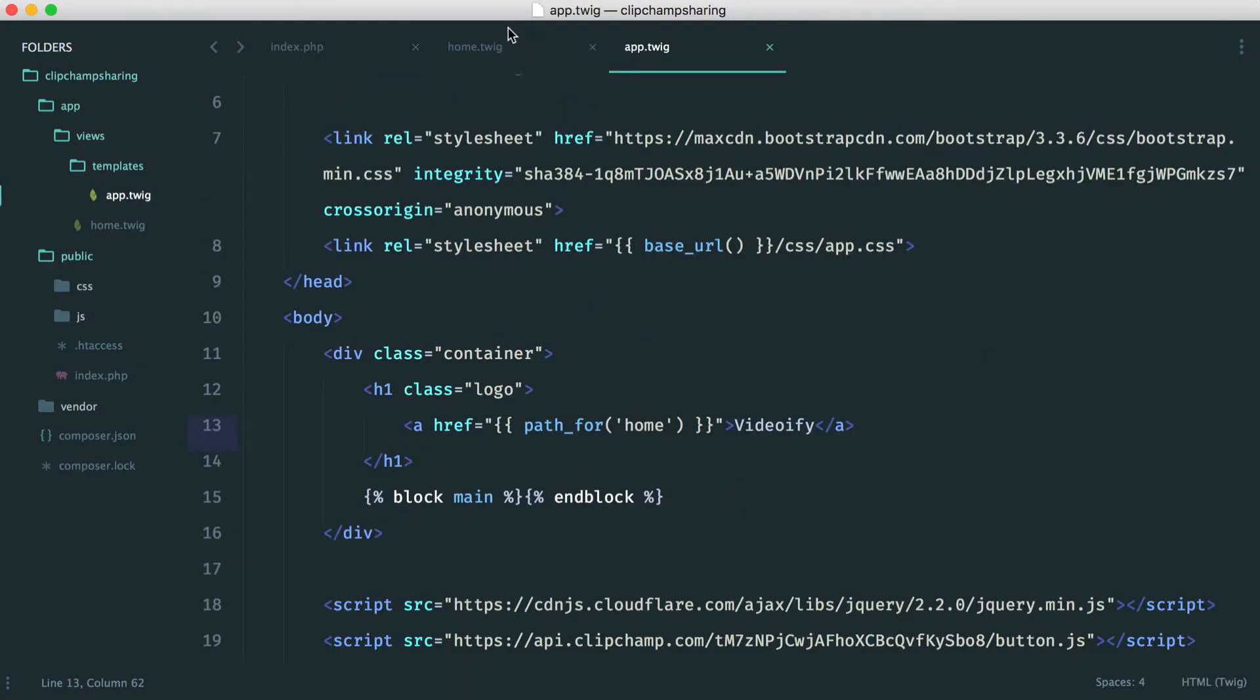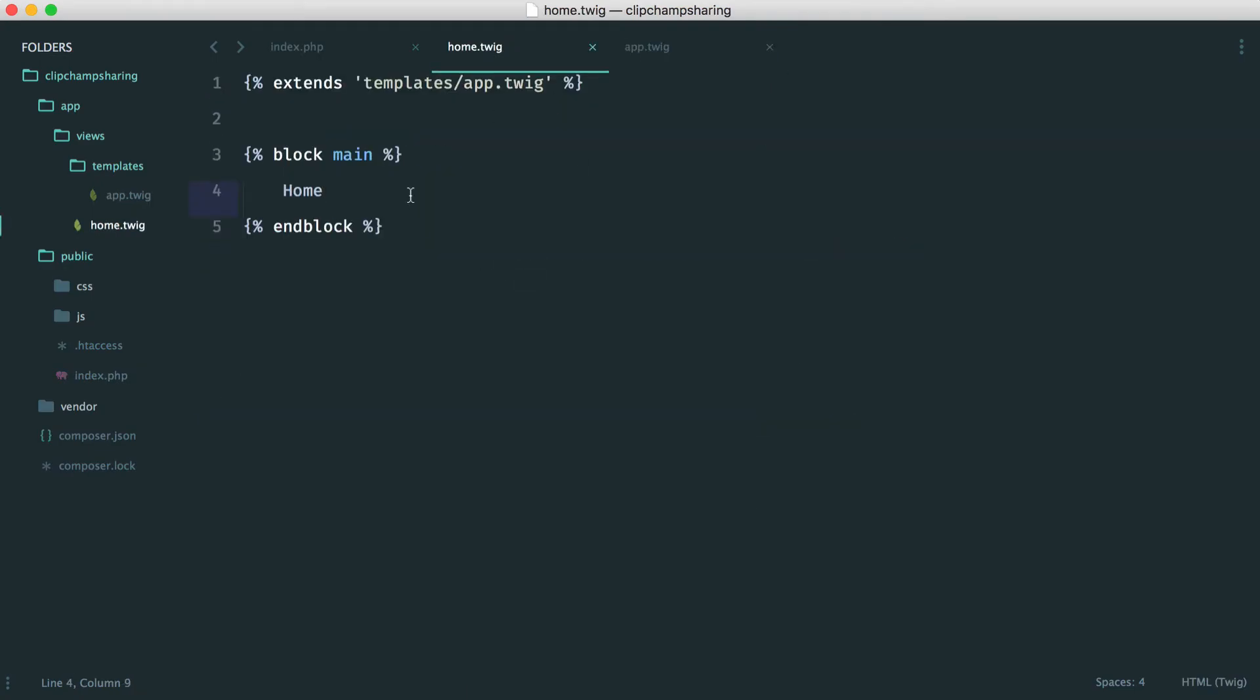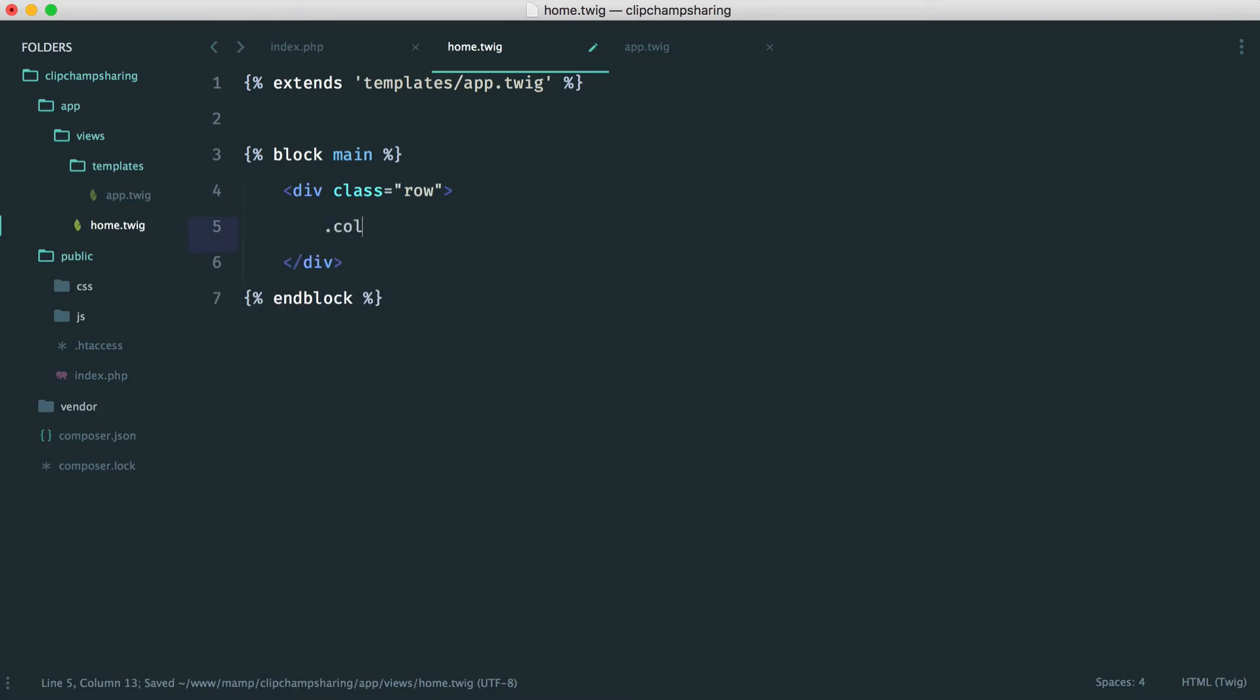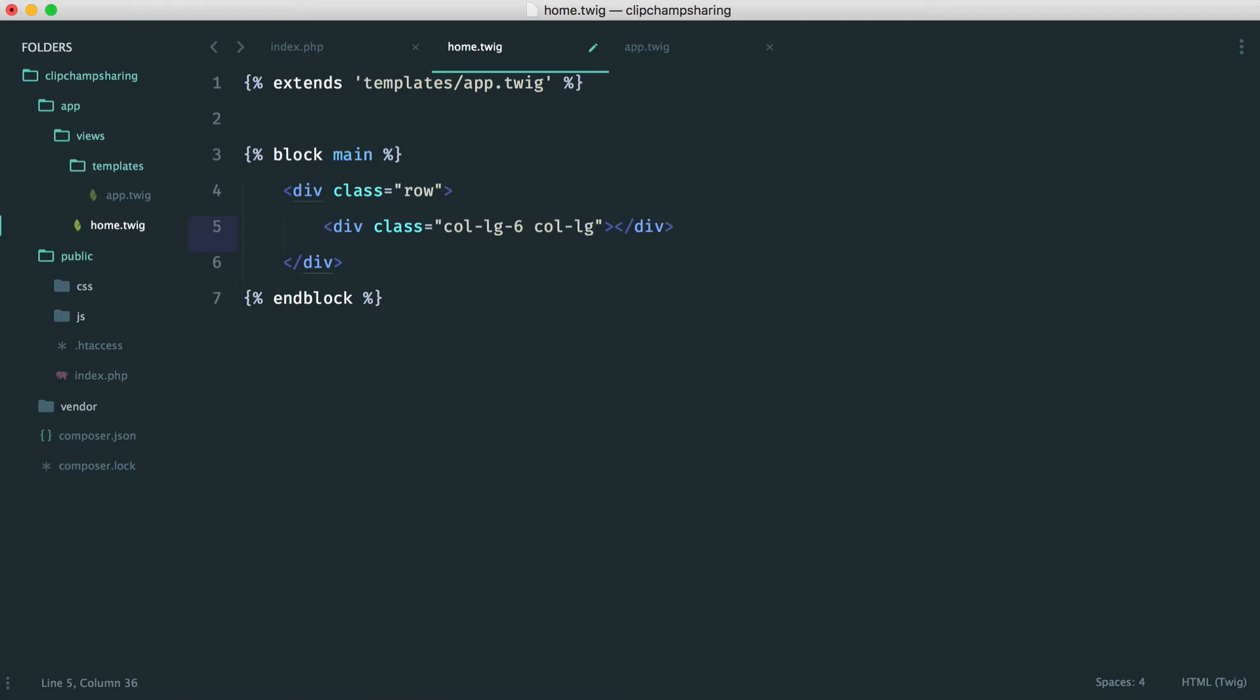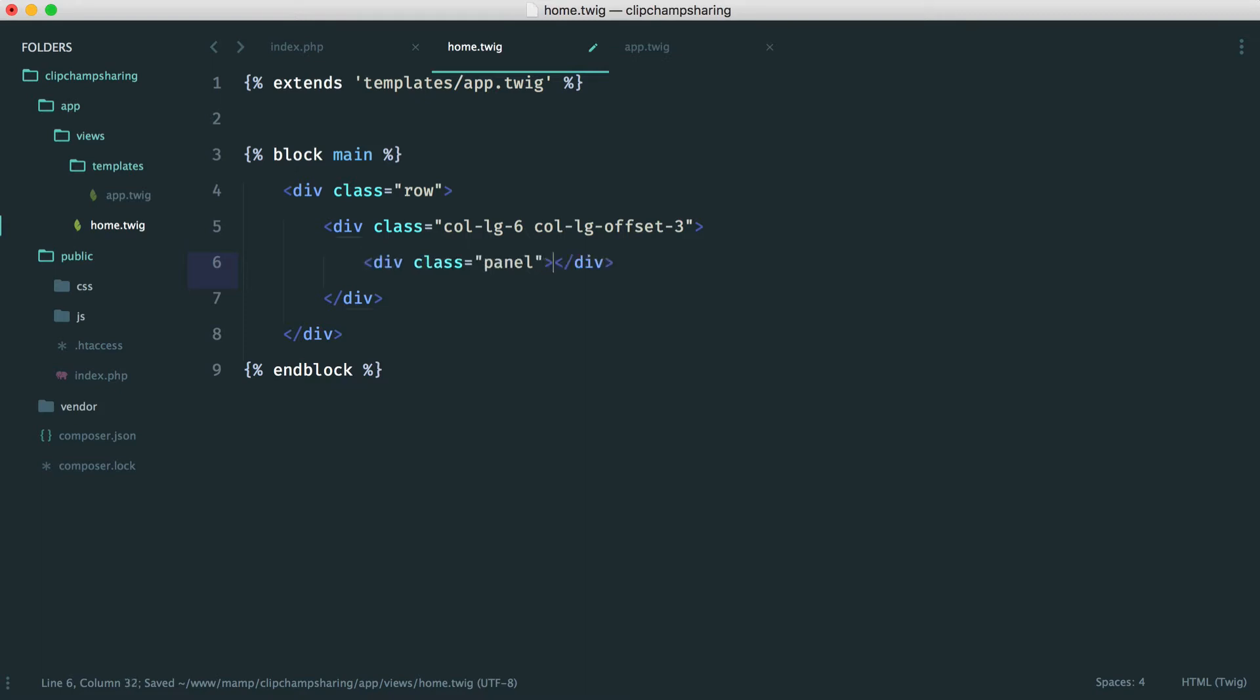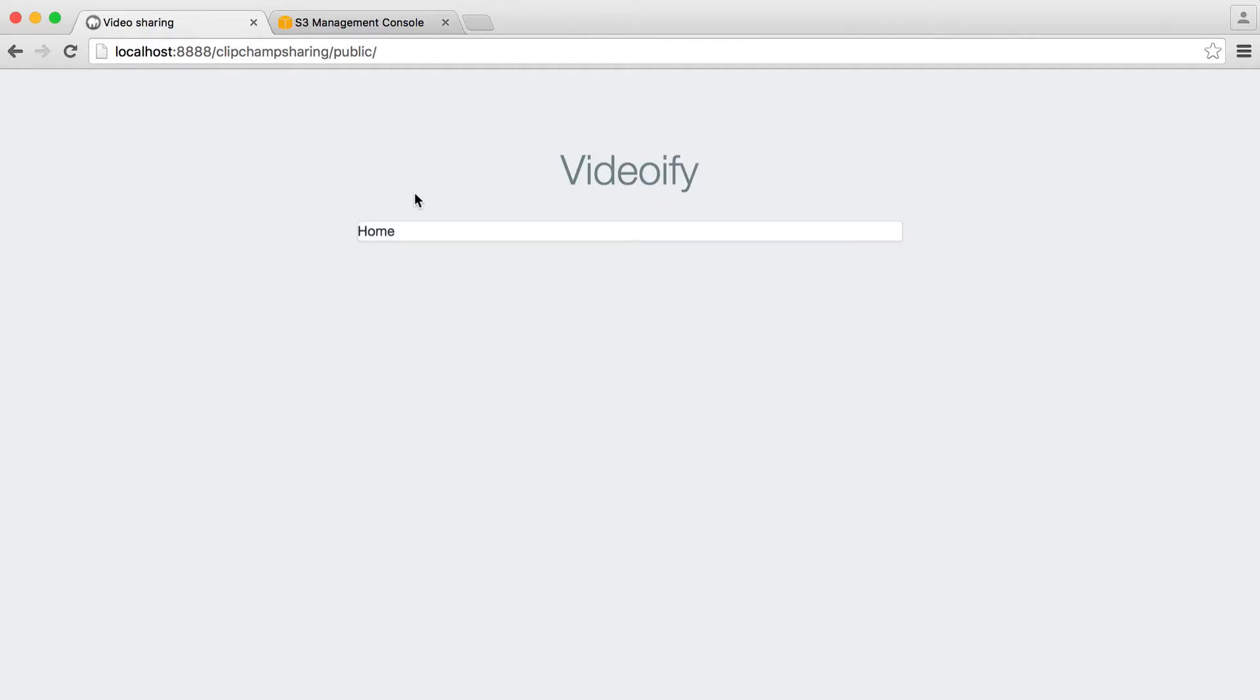Just to finish off the base template of this then we want a row in here. We want a column of six or six columns rather but we also want to offset this. So we're going to say column offset by three and inside of here we want a panel. Again this is just bootstrap classes that we're using and we also want a panel default. If you want to head over to the bootstrap documentation you'll find all of this in here.